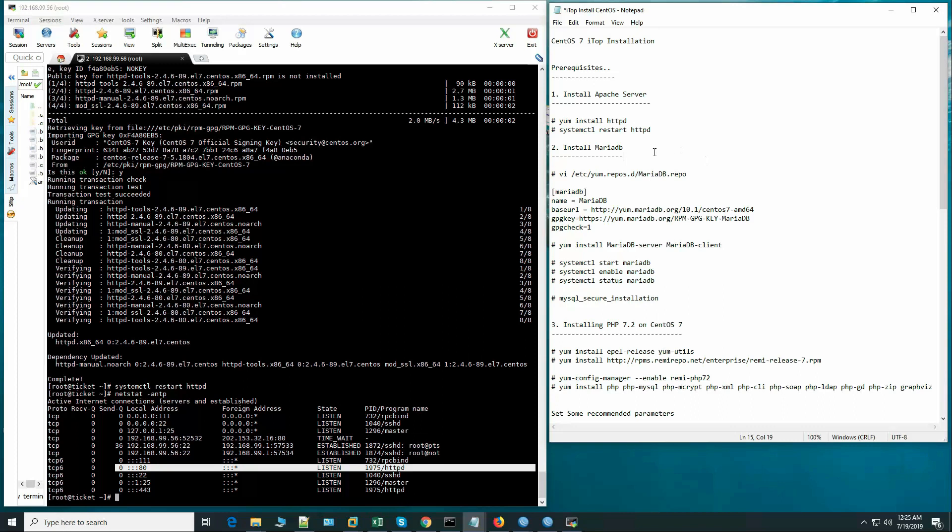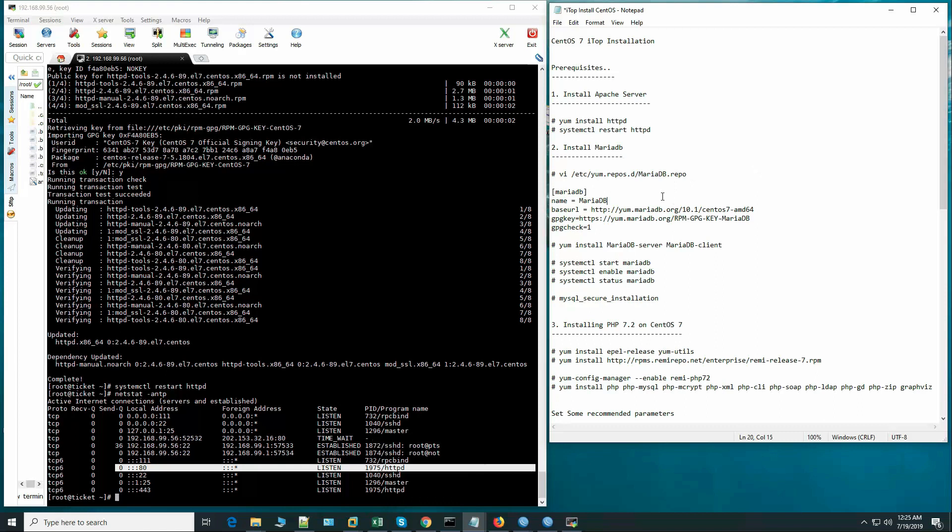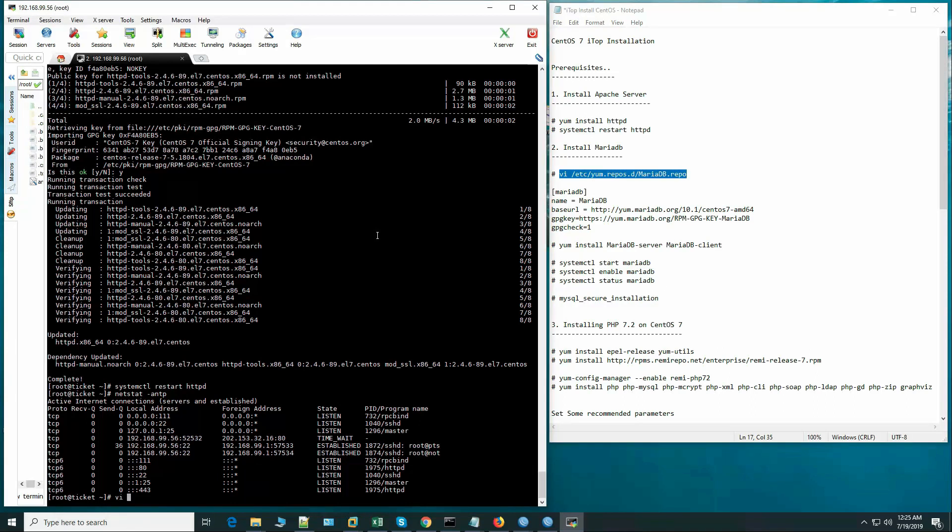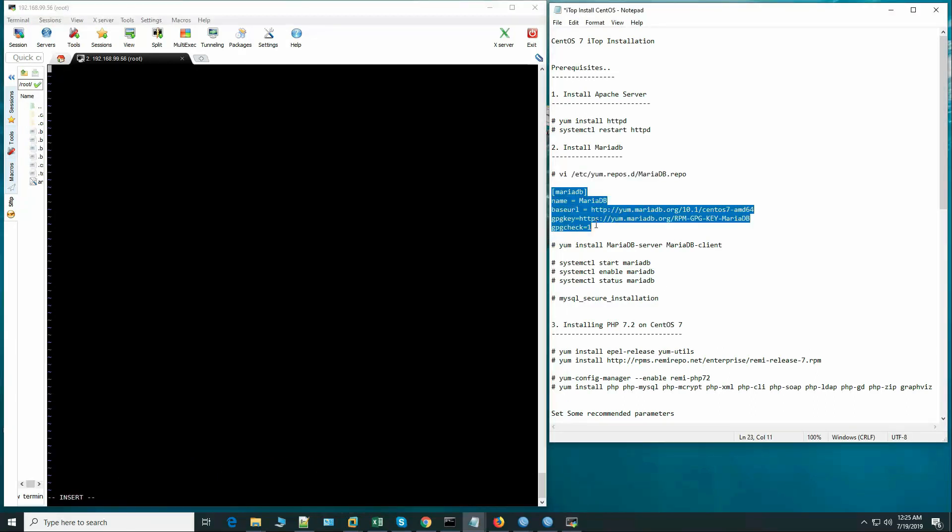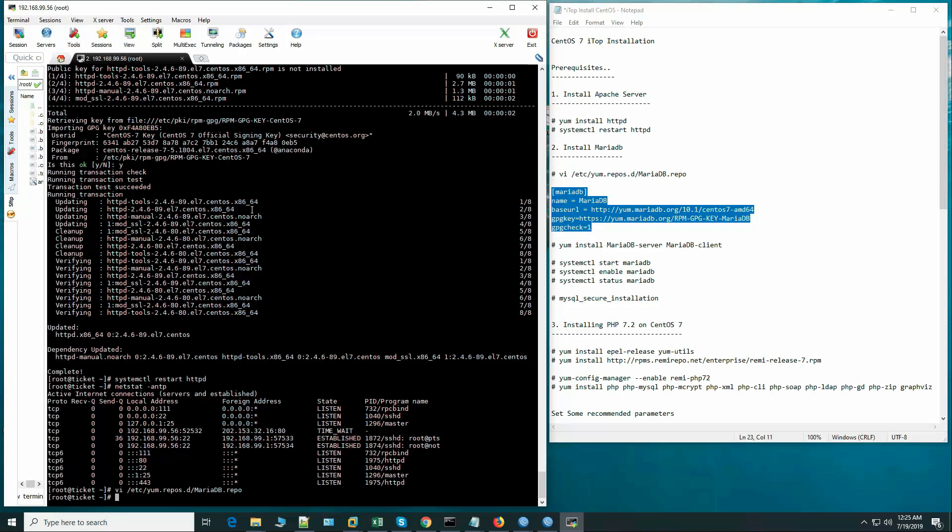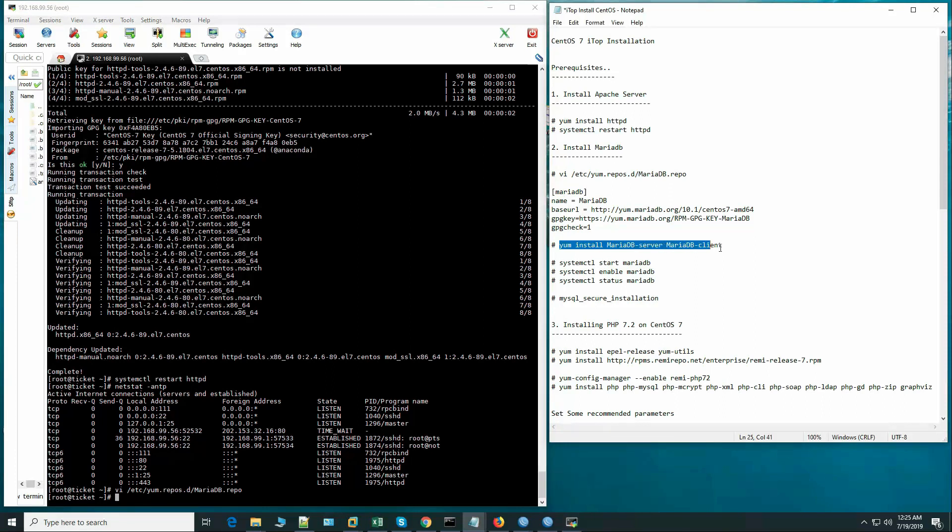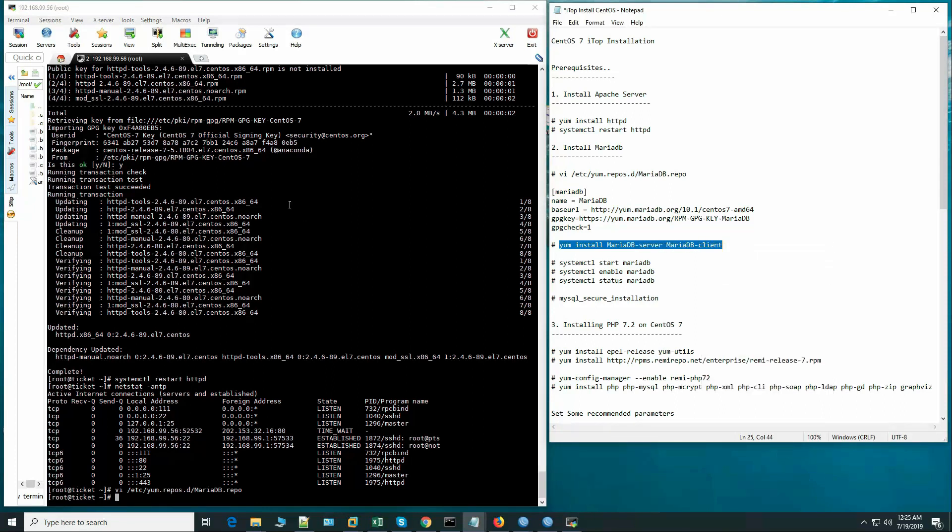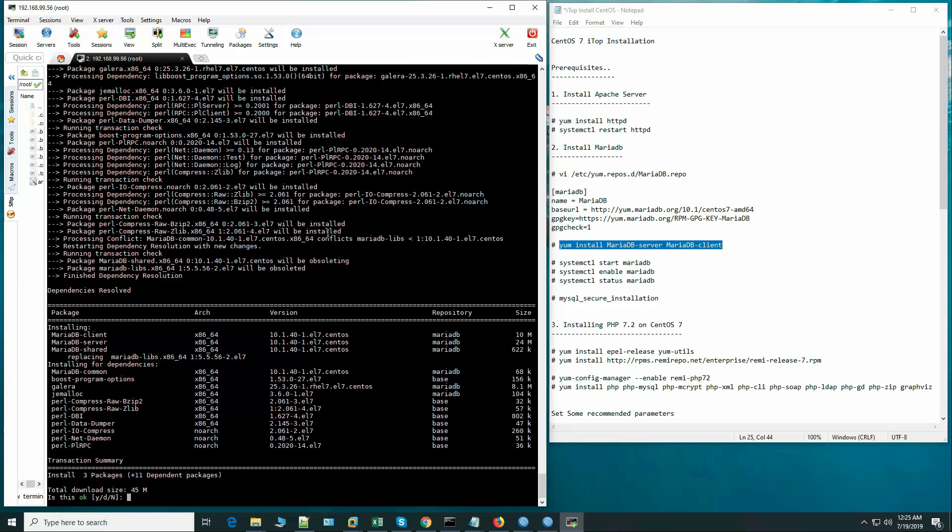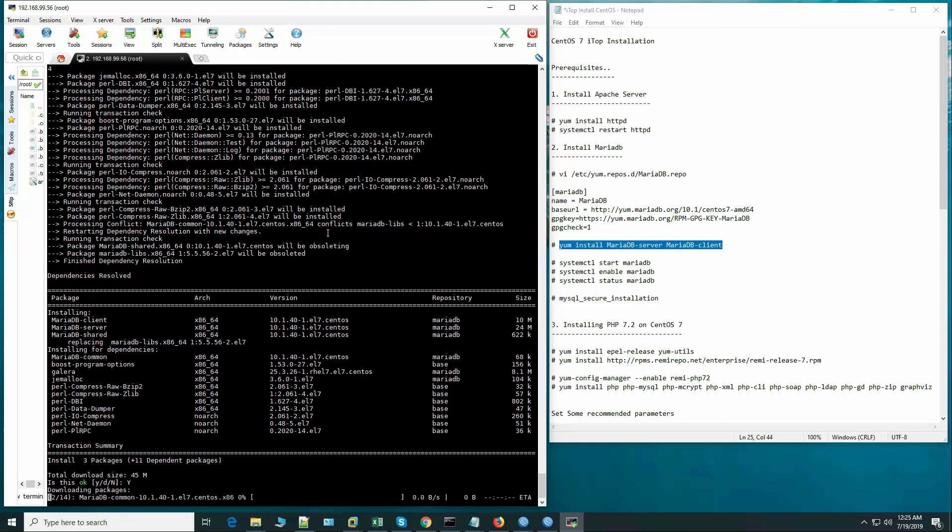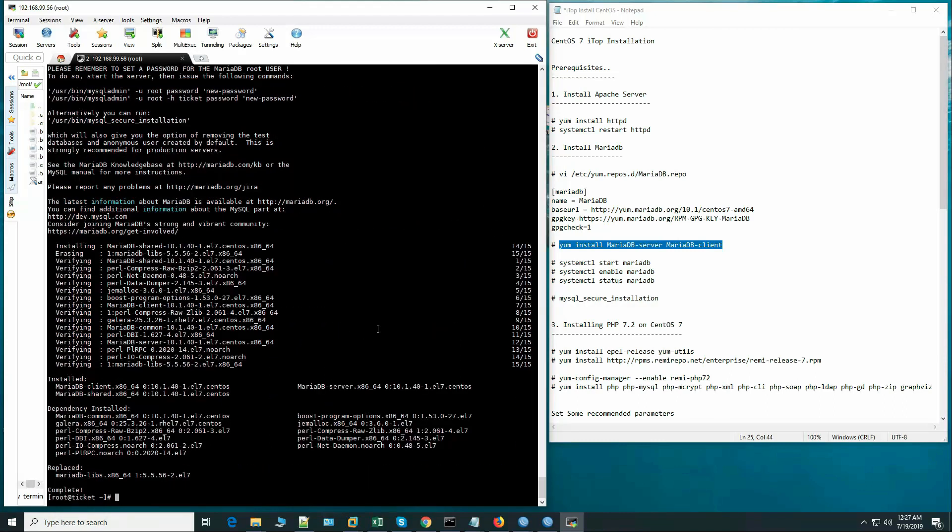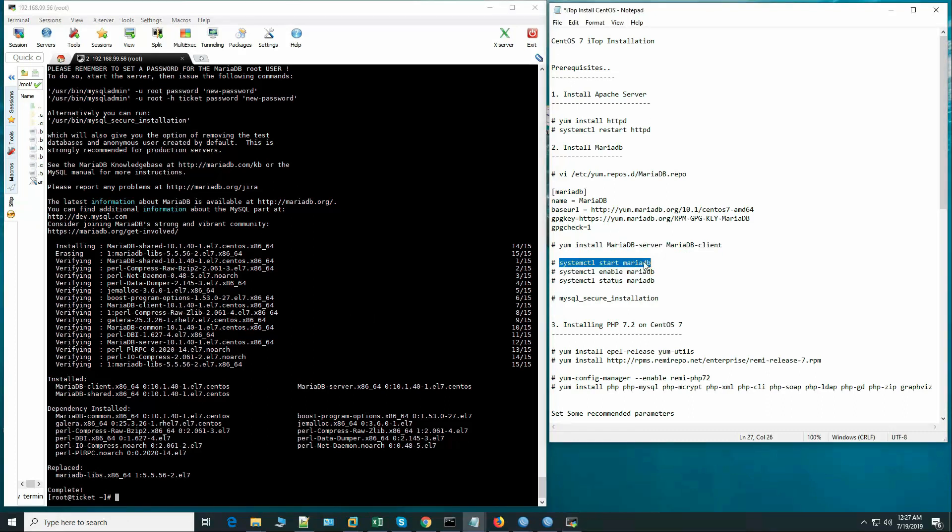Okay, let's install MySQL. We will install MariaDB 10. Now let's install MariaDB server and MariaDB client. Now MariaDB packages installed successfully, let's start the service.